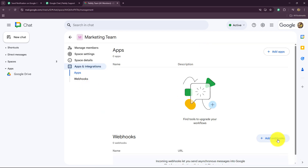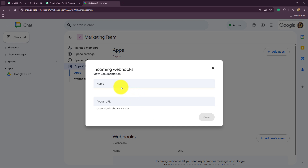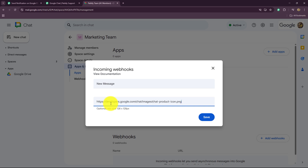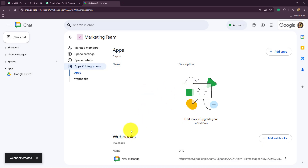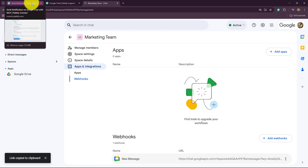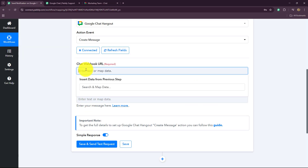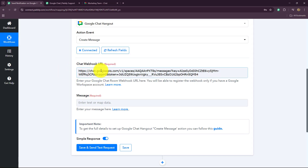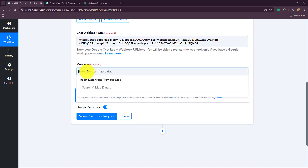We have to give a name to the webhook — let's say 'New Message' — and I'm going to paste the avatar URL here. Let's click on Save. As we have done that, we have received the chat webhook URL, which we have to quickly copy and paste inside our Pabbly Connect account. Here we paste the chat webhook URL and then enter the message.